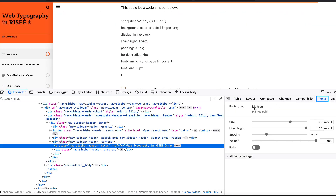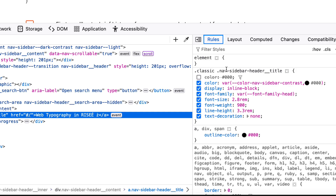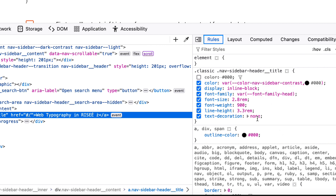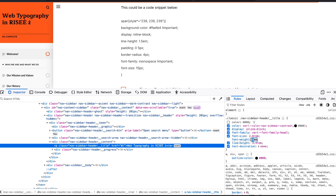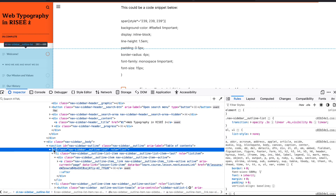Let's look at the title real quick — interesting thing. Maytree is the font I've specified for all my headings, and it gets picked up in the title. Font-family-head is the variable that RISE is using, and they force a 900-weight font. Maytree doesn't have 900, so it's going to pick up the 600 or 700 weight. Unfortunately, sometimes RISE forces a font weight on you that you can't change unless you do something like what we're about to do.